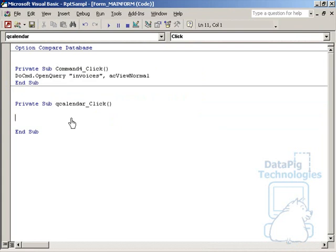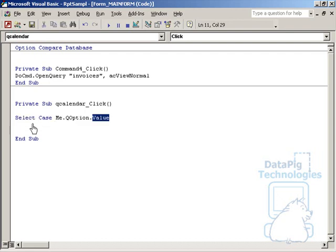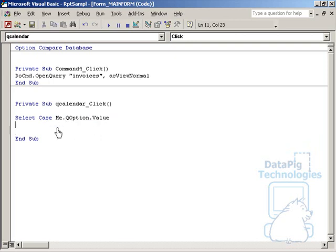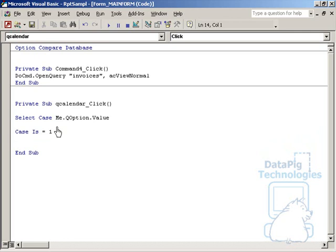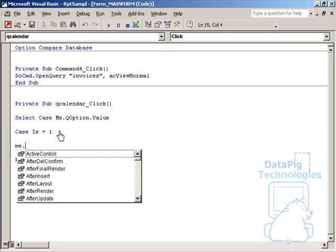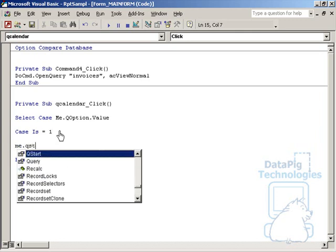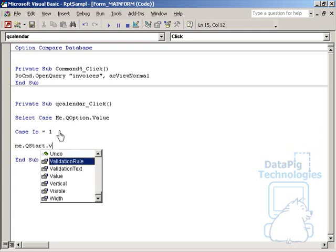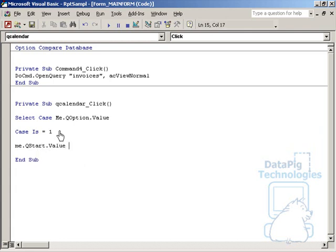So let's get started by putting in a select case procedure that'll check the value of the QOption group, and then do something based on that value. So we type in Select Case Me.QOption.Value, basically saying we're going to check the value of the QOption group, and then we're going to enumerate through the different options that are possible. So Case equals 1, and remember, from building the option group, 1 is the Set Start Date option. So in that light, we're going to say Me.QStart.Value equals Me.QCalendar.Value.